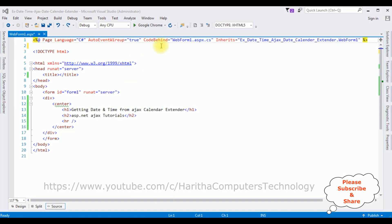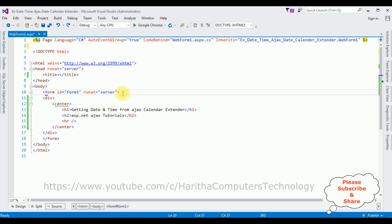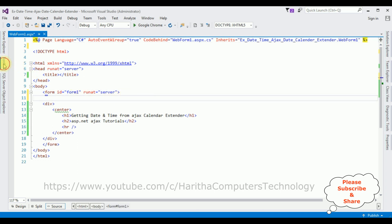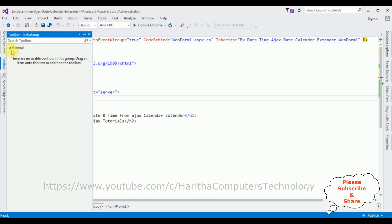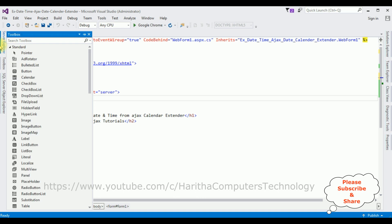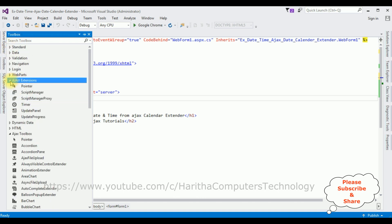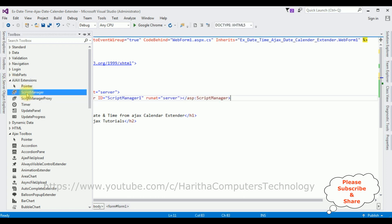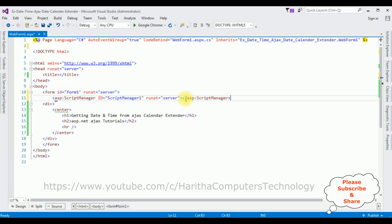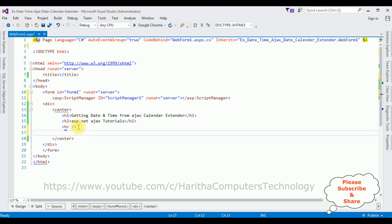For this video tutorial I have created a new project. Notice in this WebForm1.aspx page contains simple HTML code with some header text, H1, and a horizontal line. I'm using Ajax Calendar Extender so first thing we require the Script Manager. After the form tag, open toolbox, I'm minimizing the standard folder, I'm expanding the Ajax Extensions, I'm adding the Script Manager.